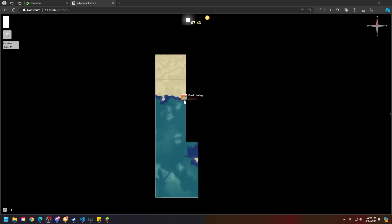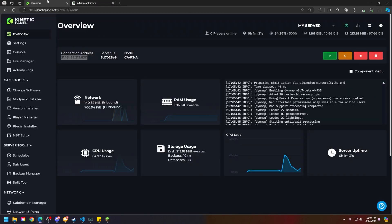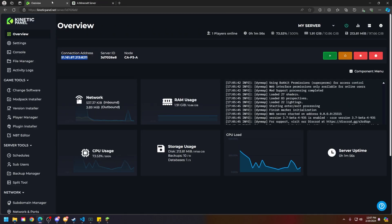And you can see since I've joined the Minecraft server, you can see the world is generating on Dynemap. So that is how you install Dynemap on your Minecraft server.